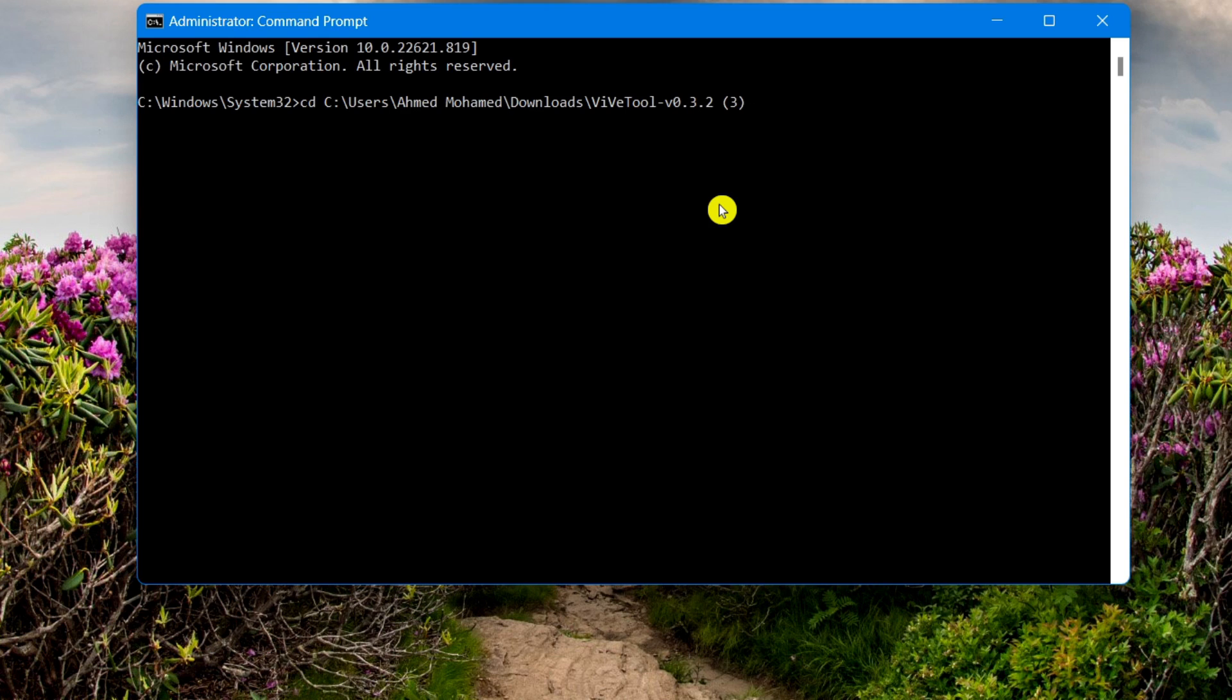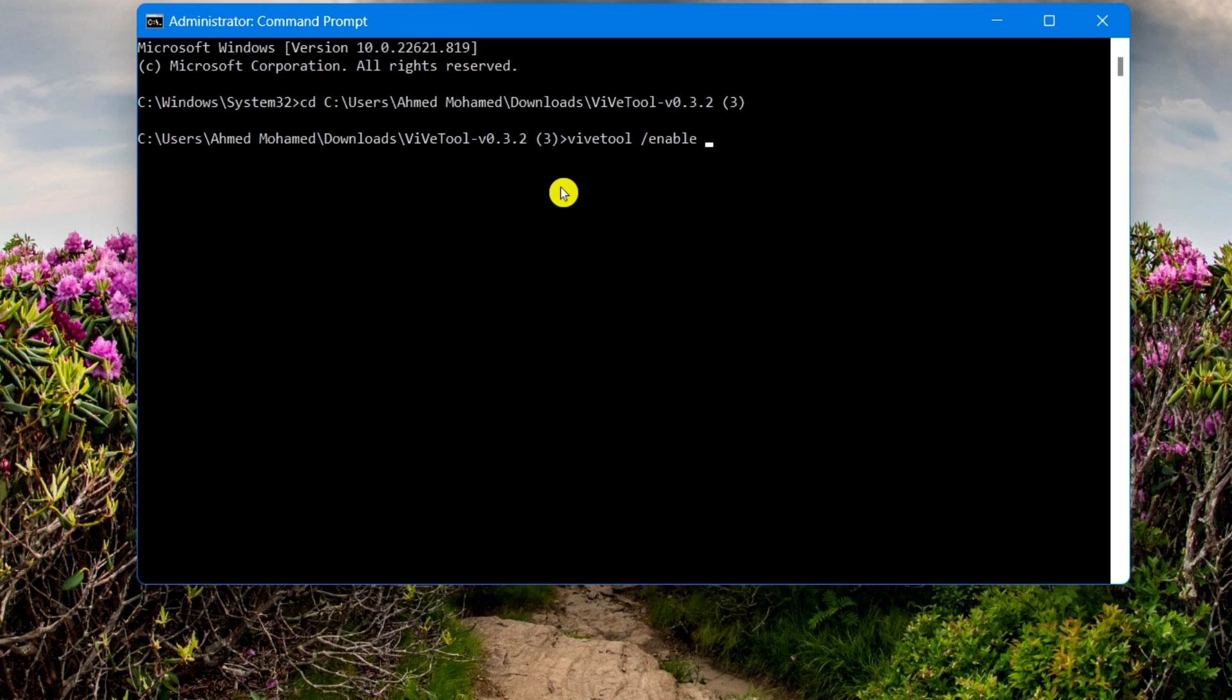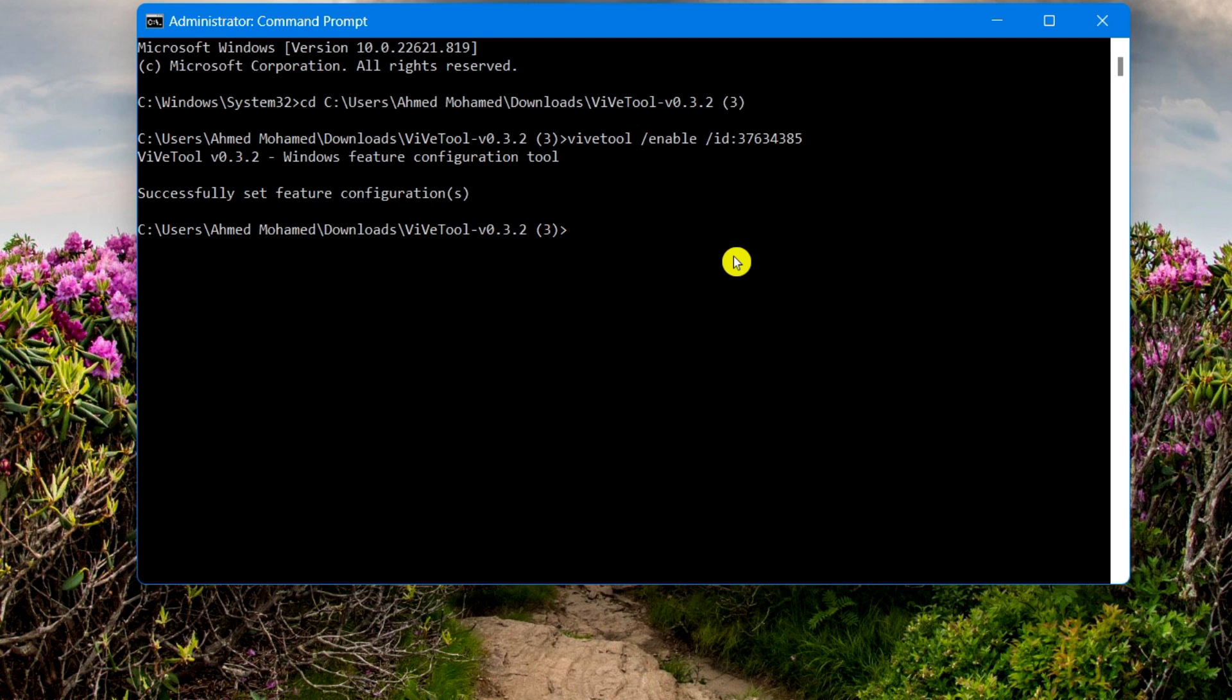Select Enter. It's going to search or it's going to take you inside that folder. Now what you need to do is type in this exact command. Select Enter, so it should say successfully set feature configuration. There's another command.